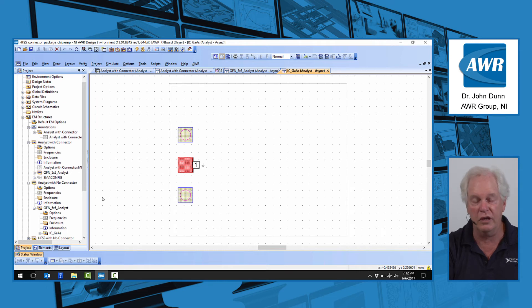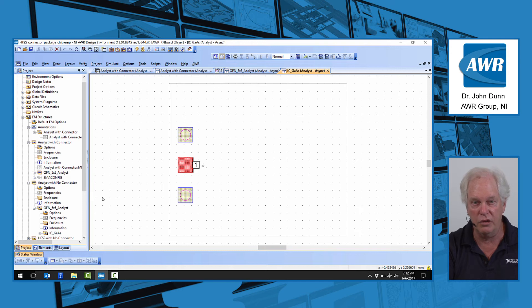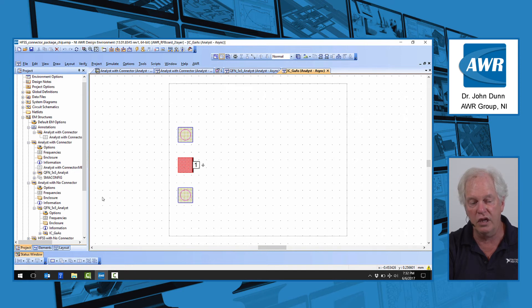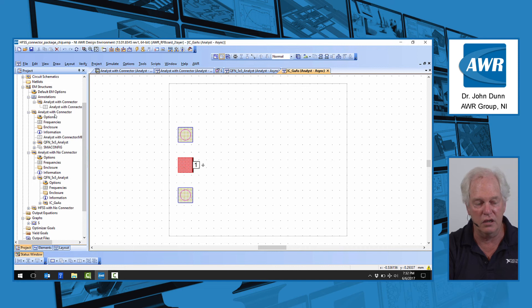different libraries. So we have a gallium arsenide library, we have an LTC kind of module library, and we also have the board duroid library. We're using all three, we're keeping them separate by using hierarchy, which you can see here on the left.